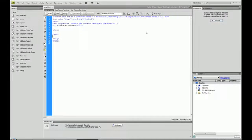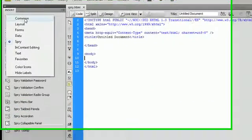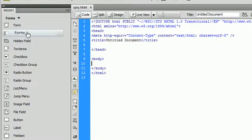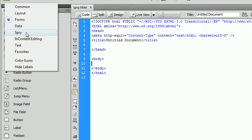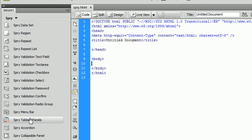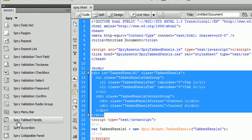To get started, all we need to do is go over here. I changed my view, it's not forms anymore, it's actually Spry. So we can see all of the different Spry elements that are inside Dreamweaver. So the first thing we're going to do is click on Spry tabbed panels.